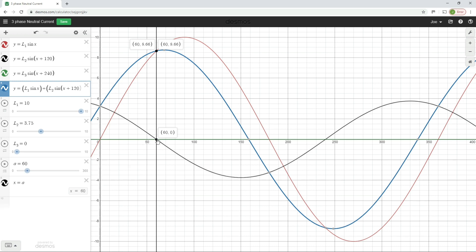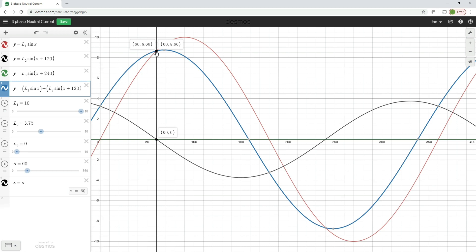So that's what's happening there. Every point on this black waveform is being added to every point on this red waveform. And the resulting number is being plotted, which gives us the blue waveform. In reality, what's happening is that inside the neutral connection of our star-connected three-phase system, the current in L1 is meeting the current in L2 and giving the neutral current, as you can see here.